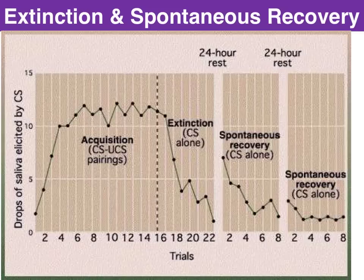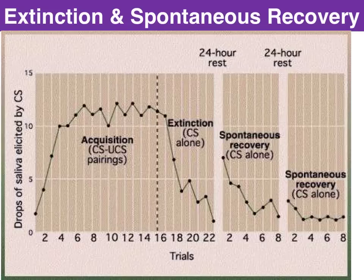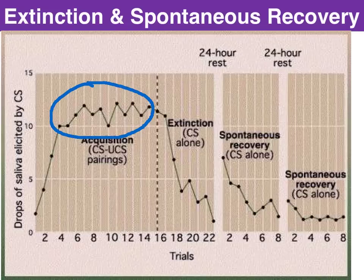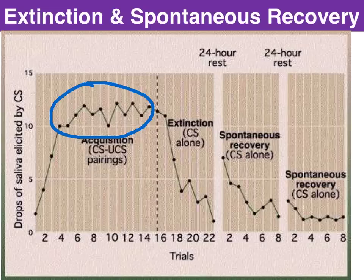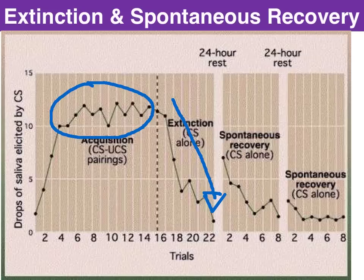Let's go through a summary. In terms of the acquisition of the behavior — the pairing of the neutral stimulus, the bell, with the unconditioned stimulus, the meat — it took a handful of these pairings before the dog would salivate purely to the sound of the bell, as indicated by the volume of salivation at this stage of the experiment. Then at trial number 16, Pavlov no longer presented the unconditioned stimulus after the conditioned stimulus was presented — he simply rang the bell with no food.